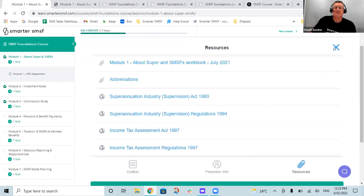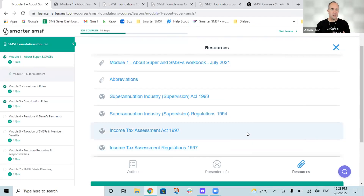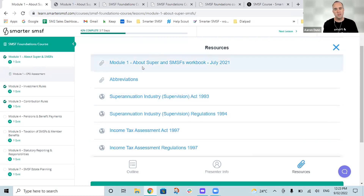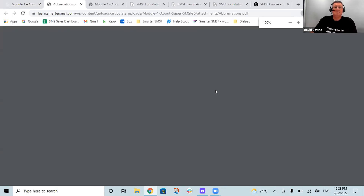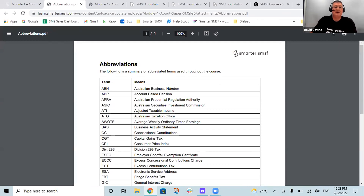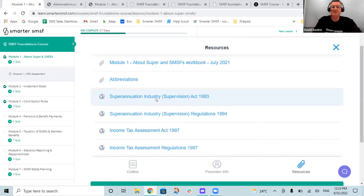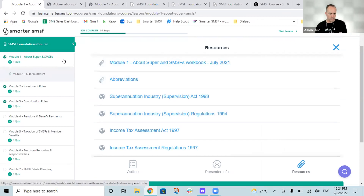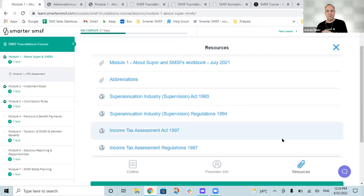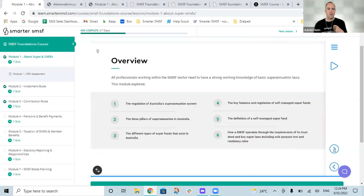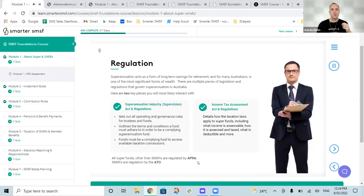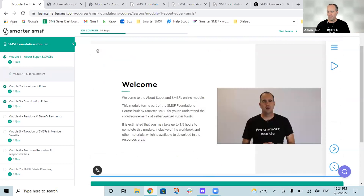Subject to the size of the screen, you may see the resource tabs at the bottom or as a drop menu from the top. In every module, you do have a resources section. The very first item you will see is the workbook that you can download, abbreviations, and all sorts of materials and references to save and utilize. Depending on what part of the course you're in, there are also links to external resources — government websites, tax rulings, other regulatory guidance — as well as sample documents, such as Smarter SMSF pension documents or the SMSF trust deed, referenced at particular points in the course.